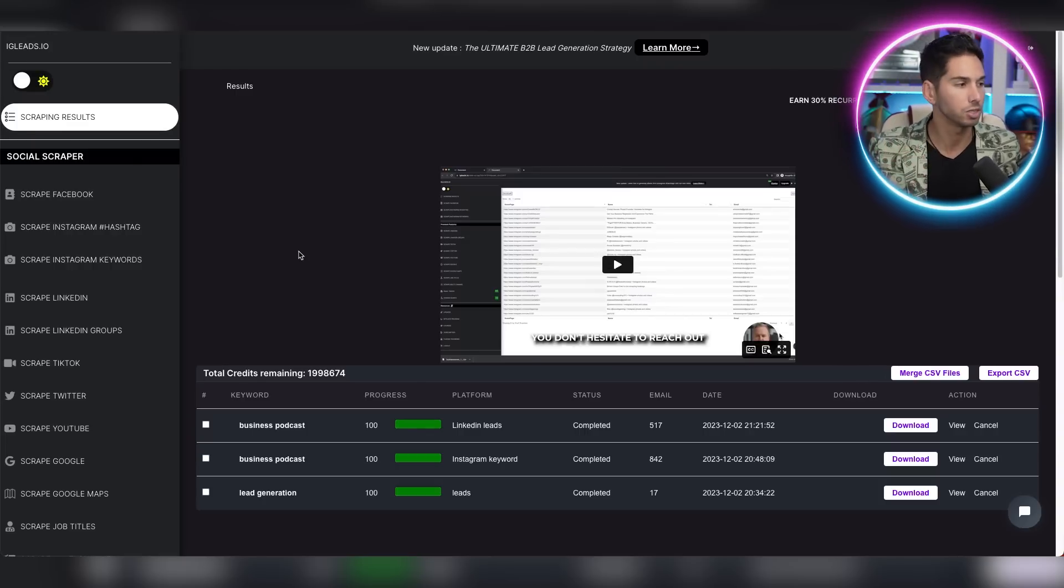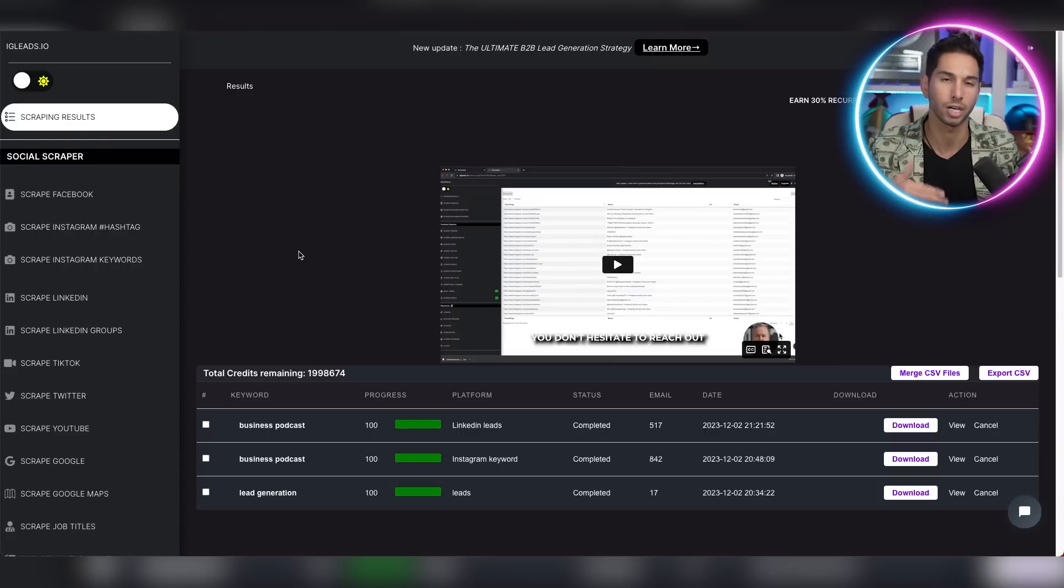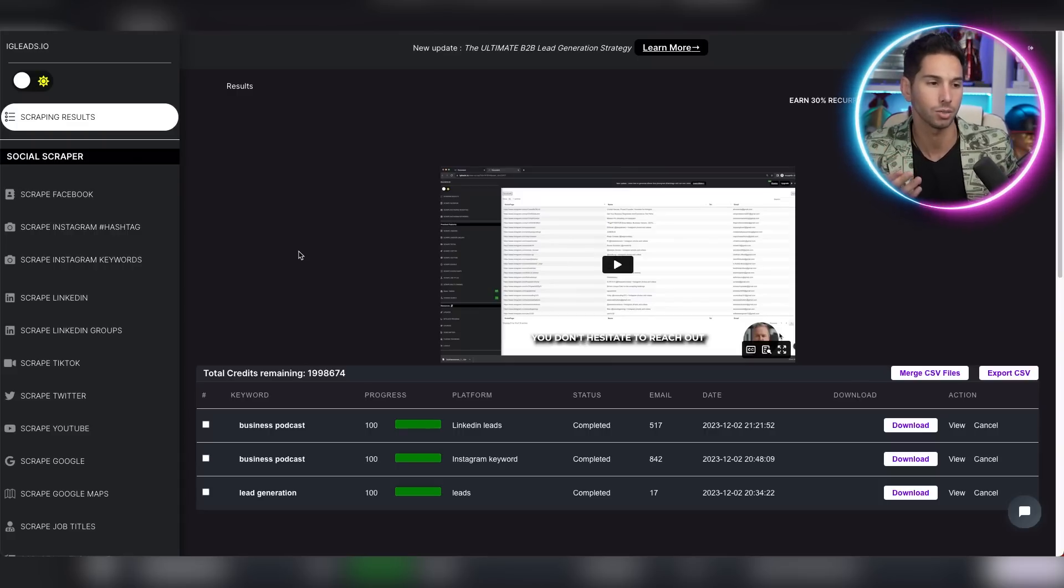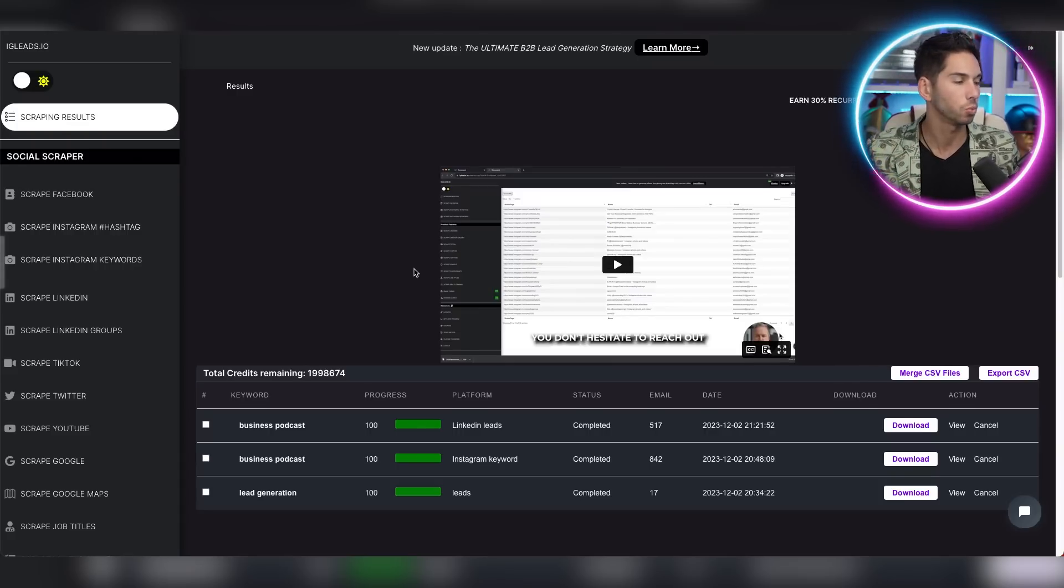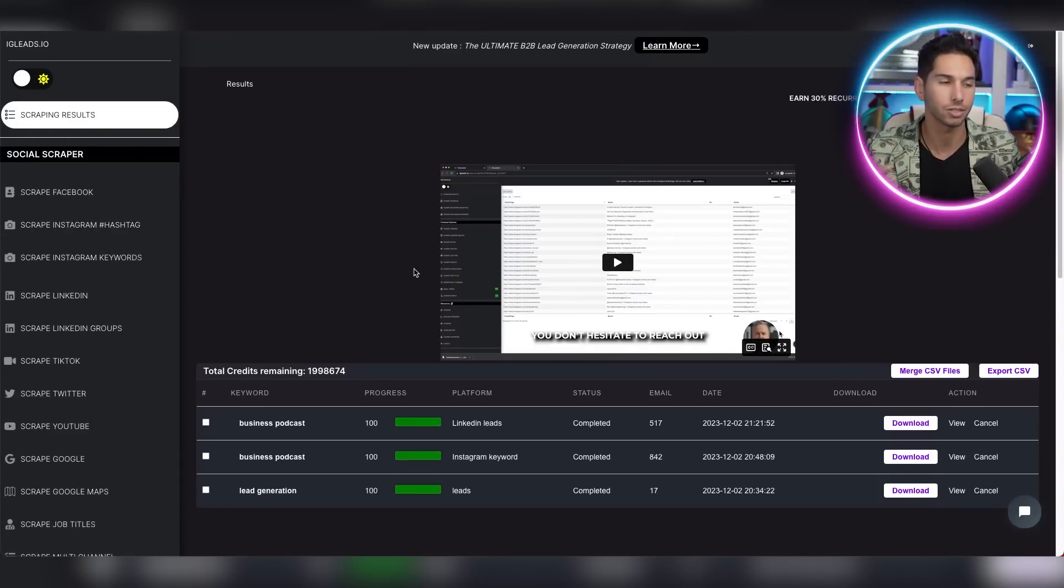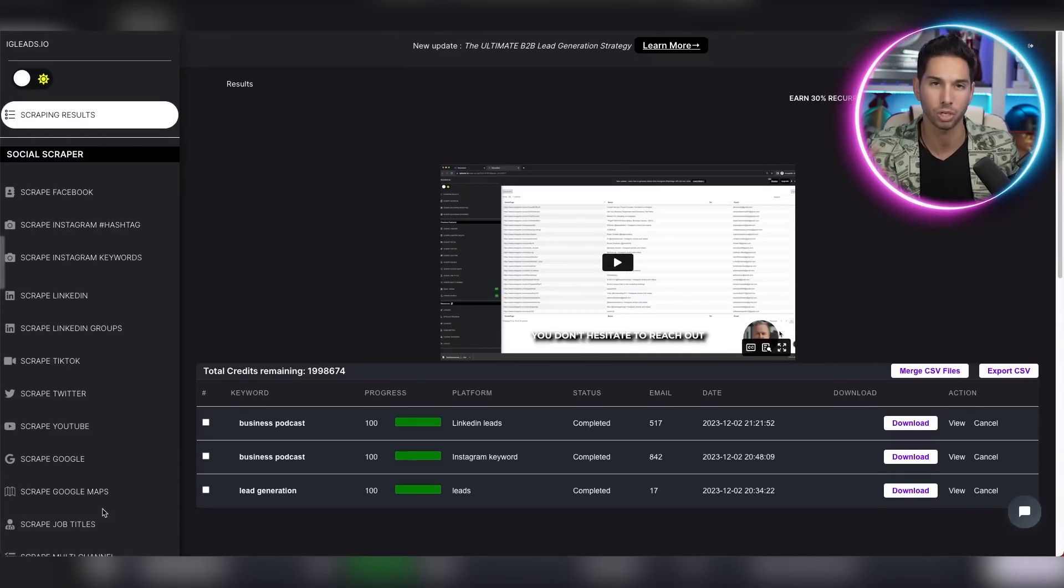If you're a video editor, you might want to scrape YouTube accounts so that you can help people edit videos. If you work locally in your city, you might want to use the Google Maps scraper. This is where you're going to have to get creative or work with an expert to figure out where the best place to scrape leads from is. But the good news is you have all of these options right before you. And it's totally unlimited.